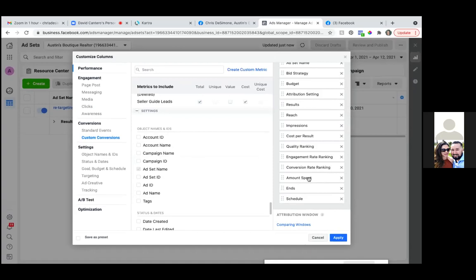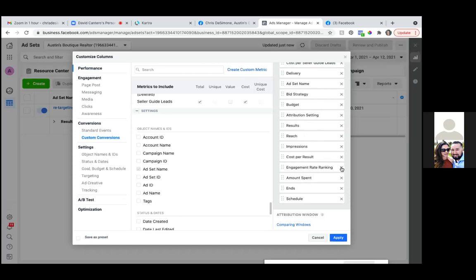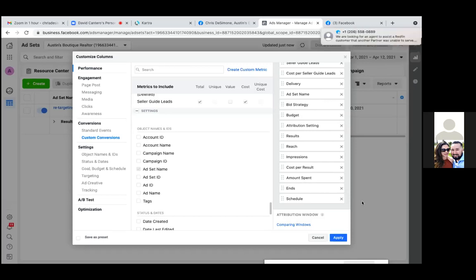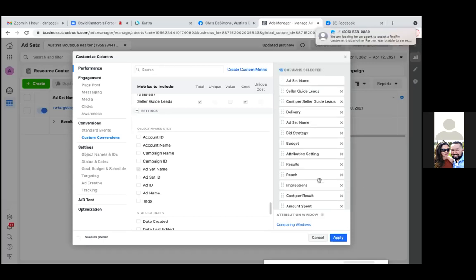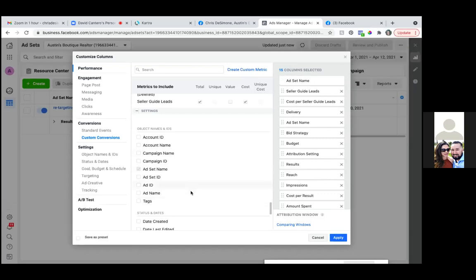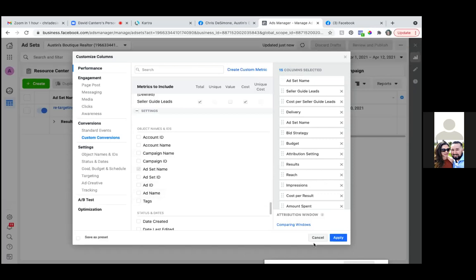Get rid of quality ranking, engagement rate ranking, conversion rate ranking — get rid of those three. Then it was the cost per result. I have seller guide leads, cost per seller guide leads.